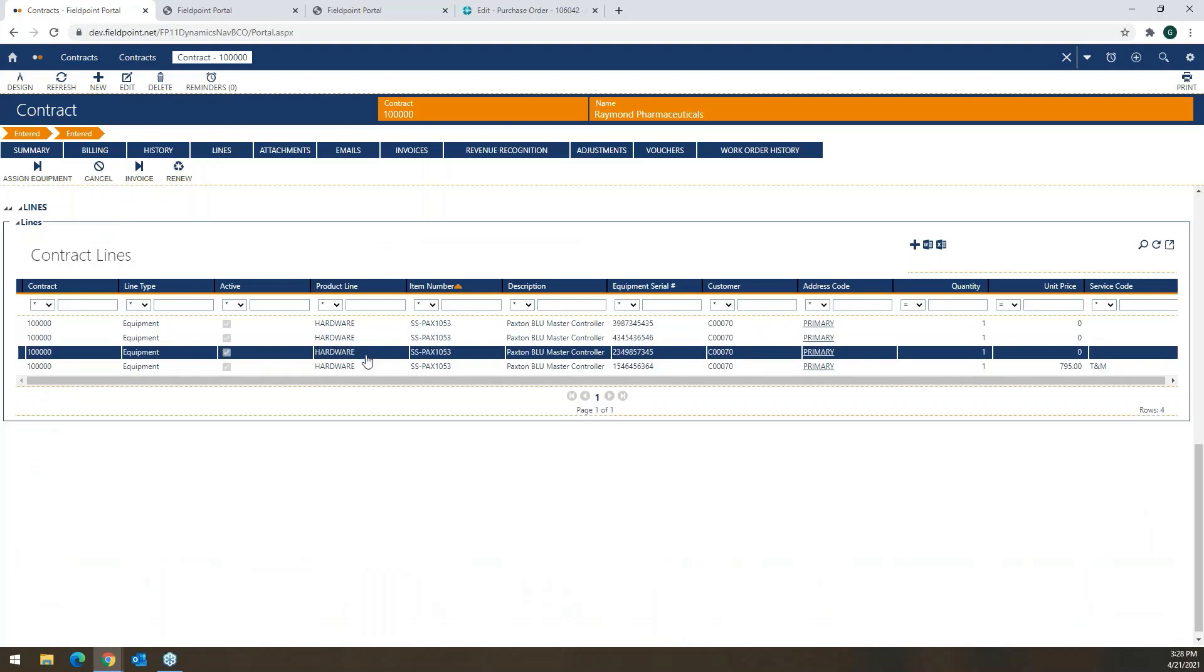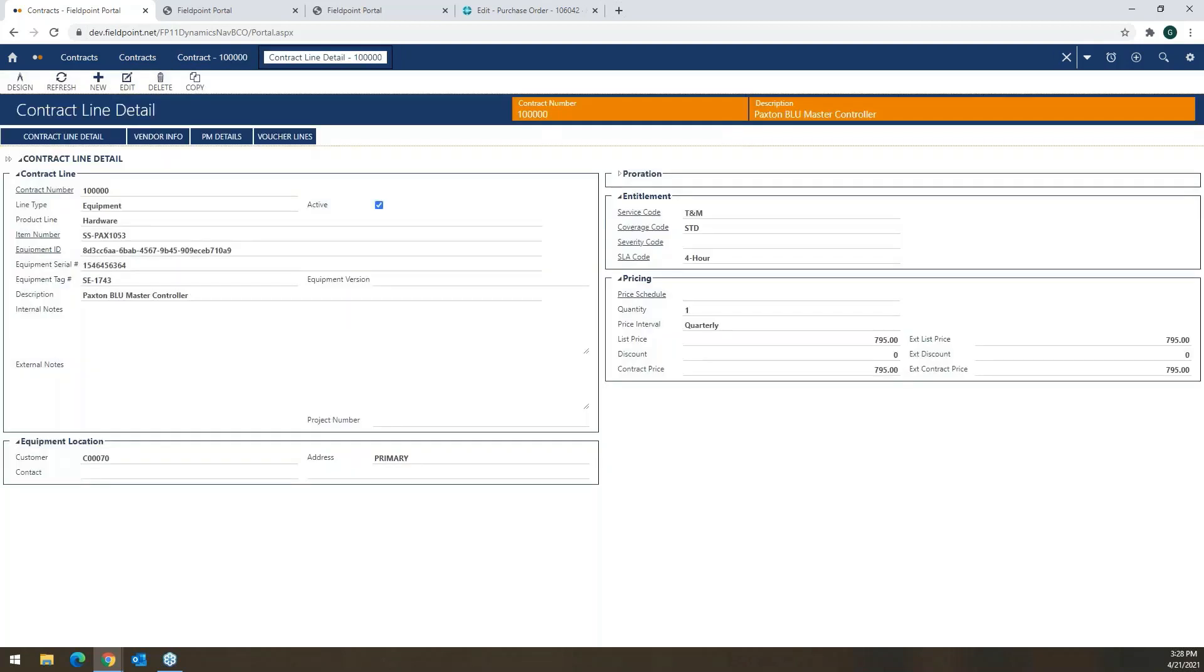And then we have the line items that really make up the meat of this module. For any organization that has not just a maintenance plan where we're setting up planned maintenance or preventive maintenance, this also acts as a great tool to govern the relationship you have with your customer.